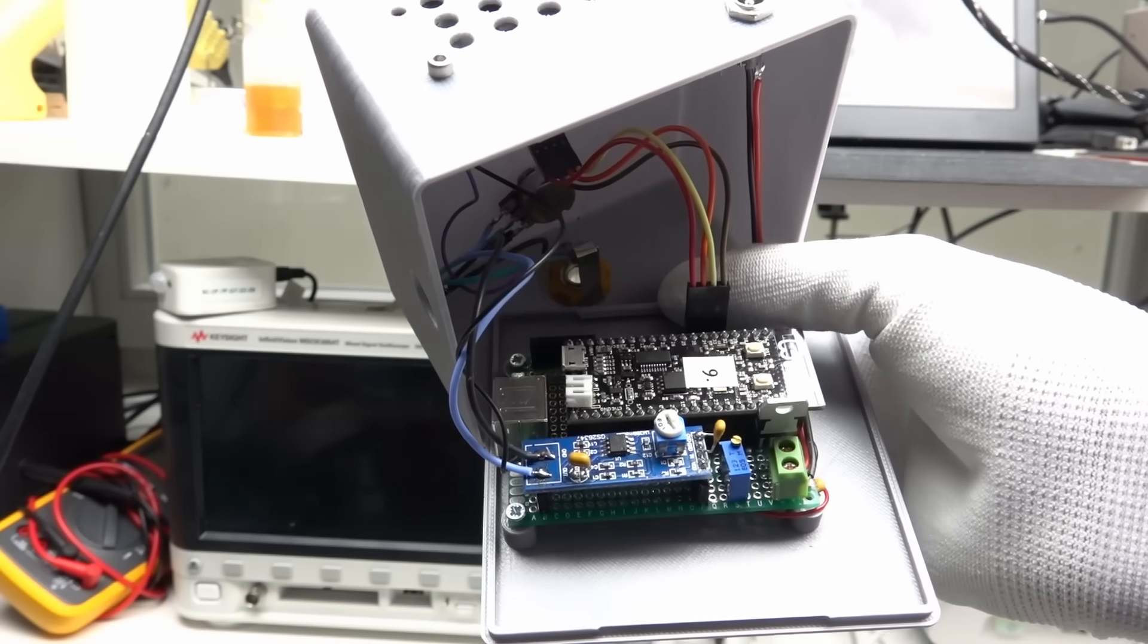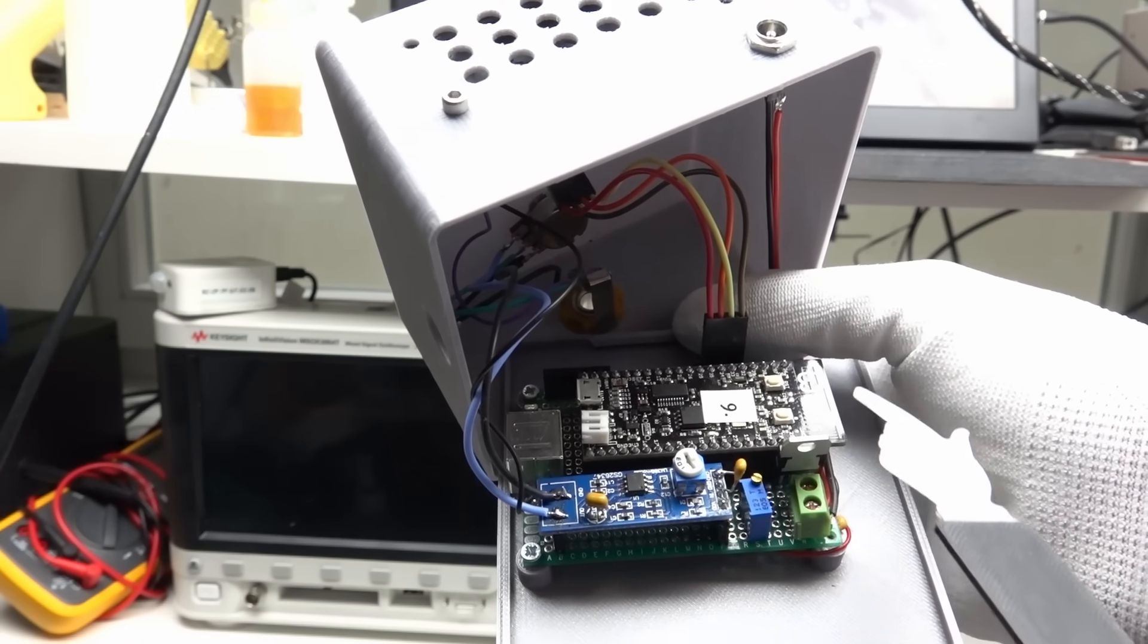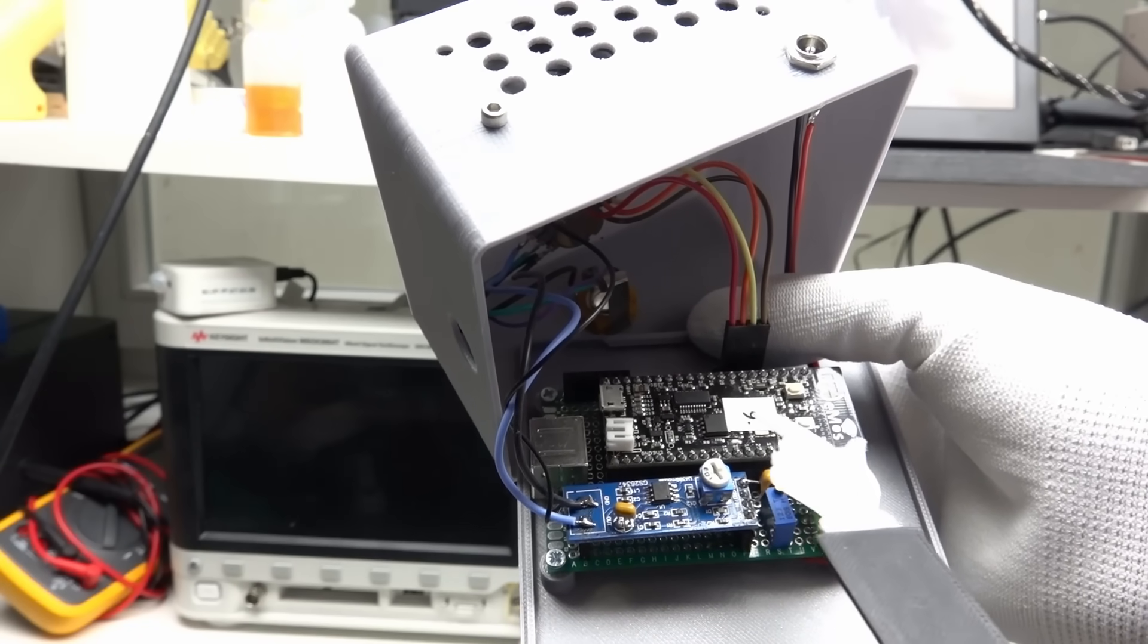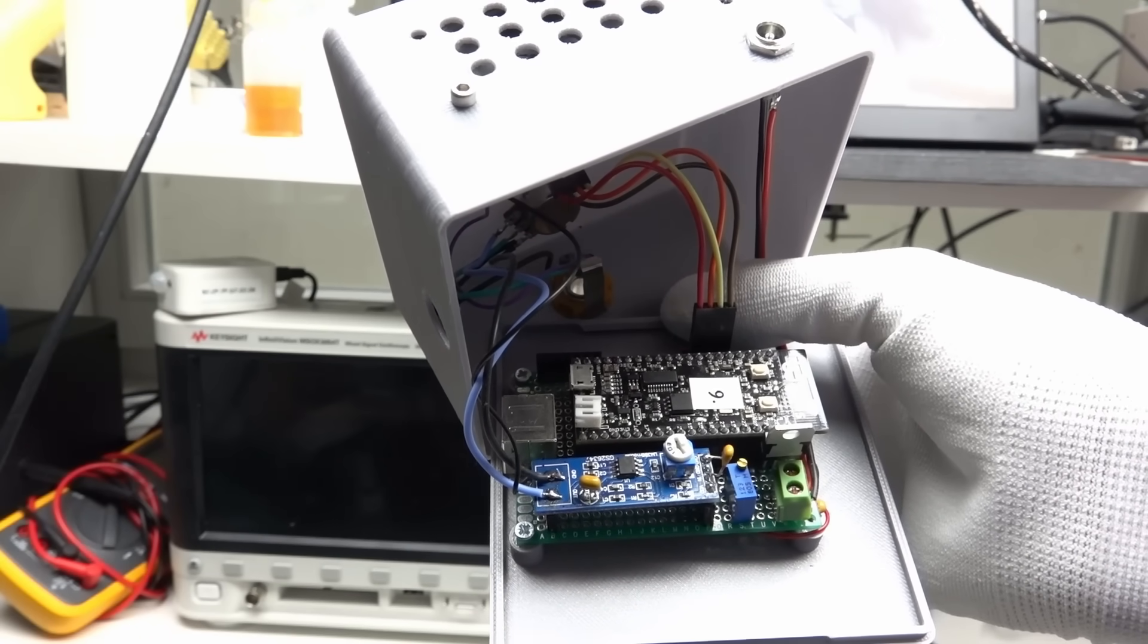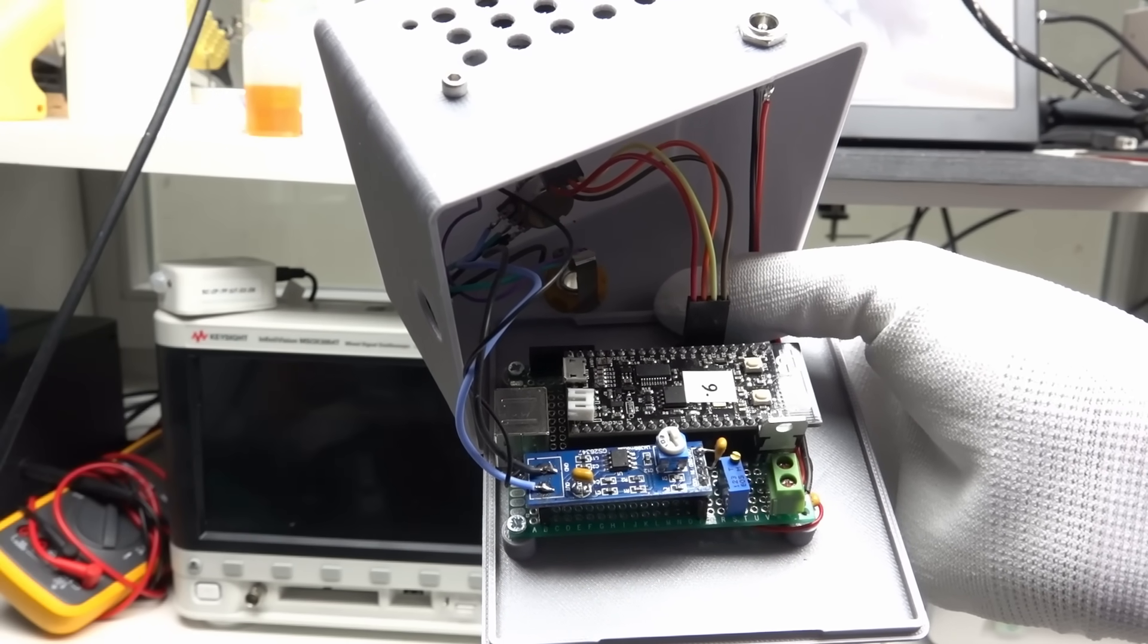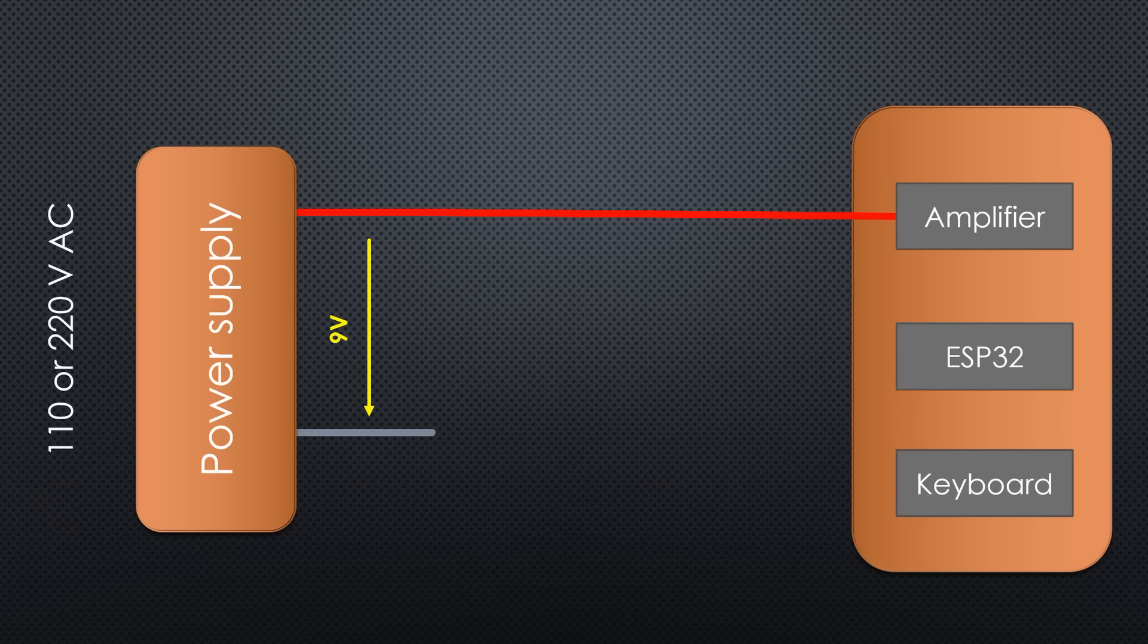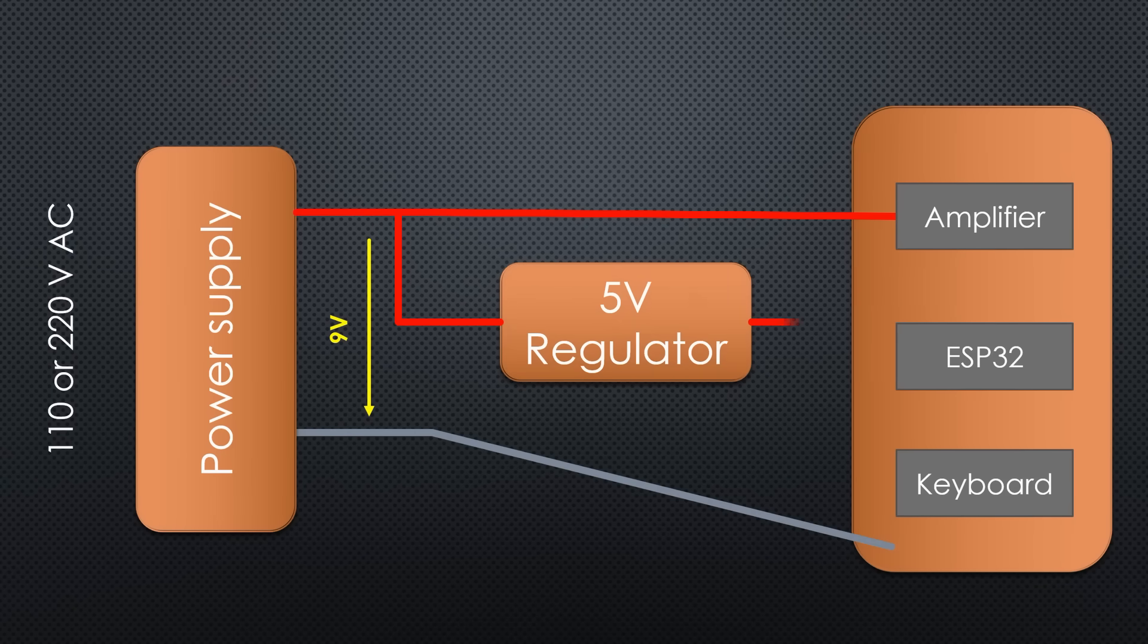I decided to use one of those WEMOS ESP32 boards, because I still have a few of them from my various tests, and because I anyway need 5 volts for the keyboard. So, our drawing looks like that: 9 volts in, directly connected to the audio amplifier. By the way, as long as you connect all grounds, you can have as many voltages as you want in parallel. Next, we need a 5 volt power supply for the keyboard and the WEMOS.